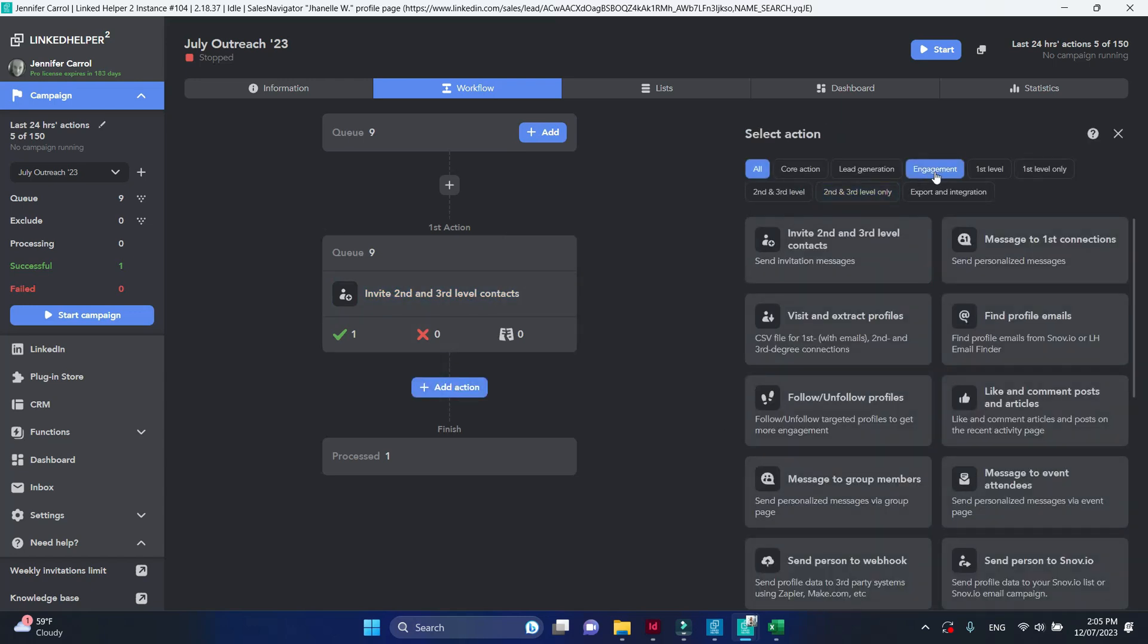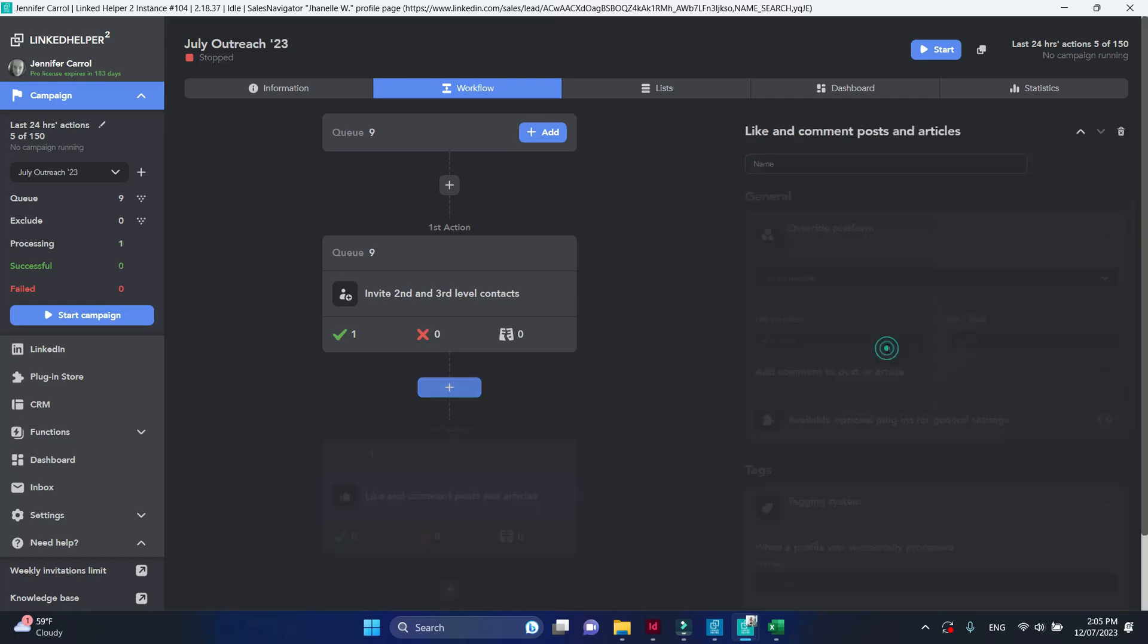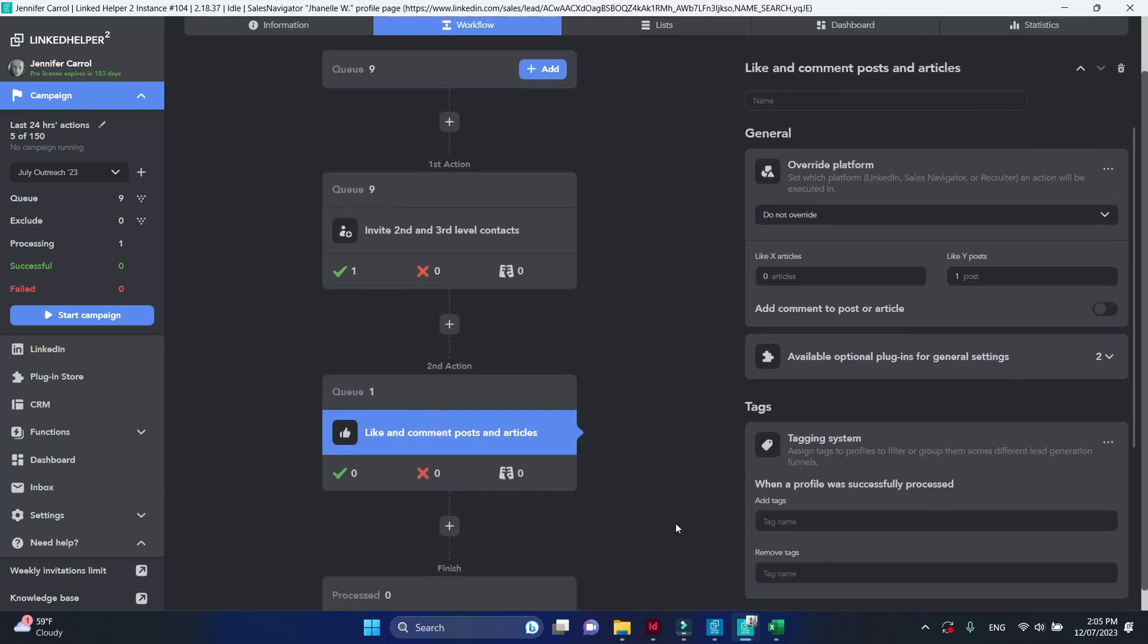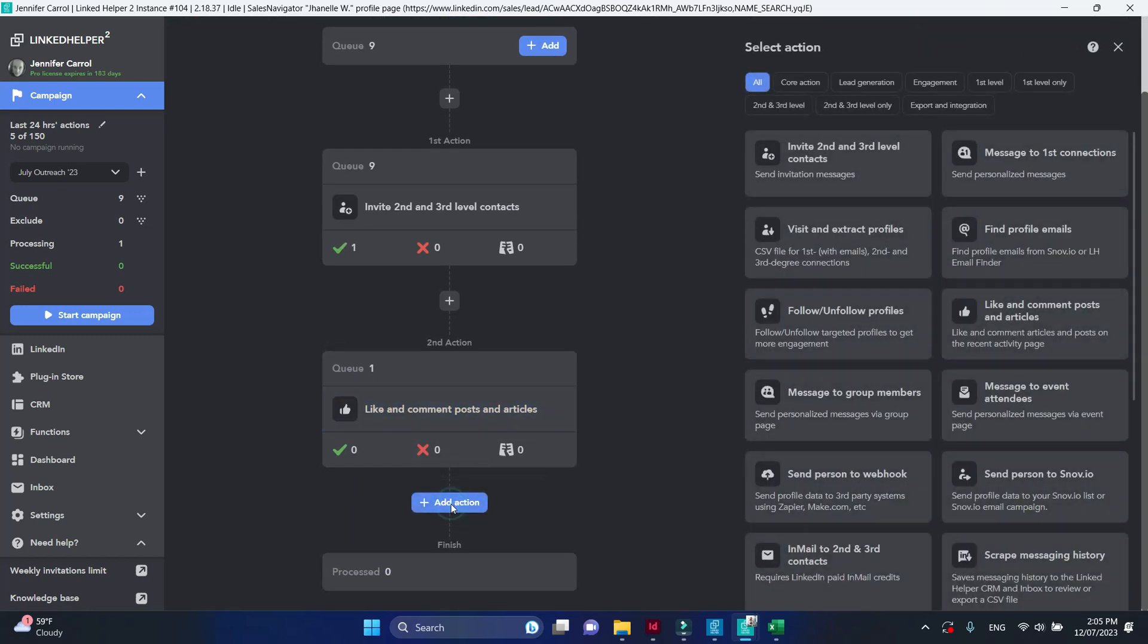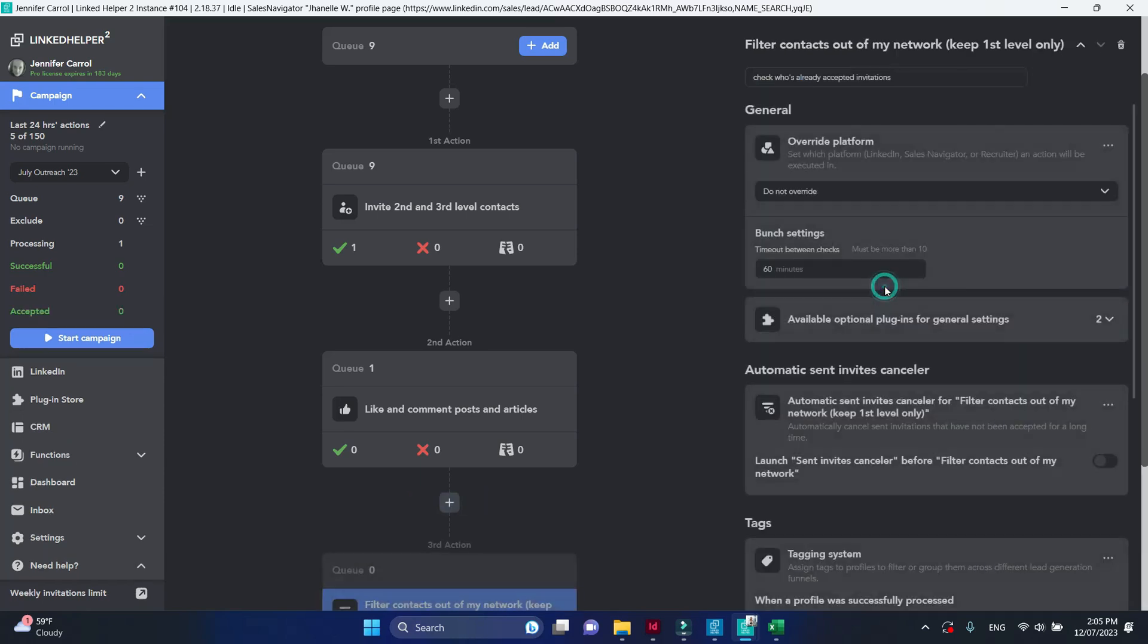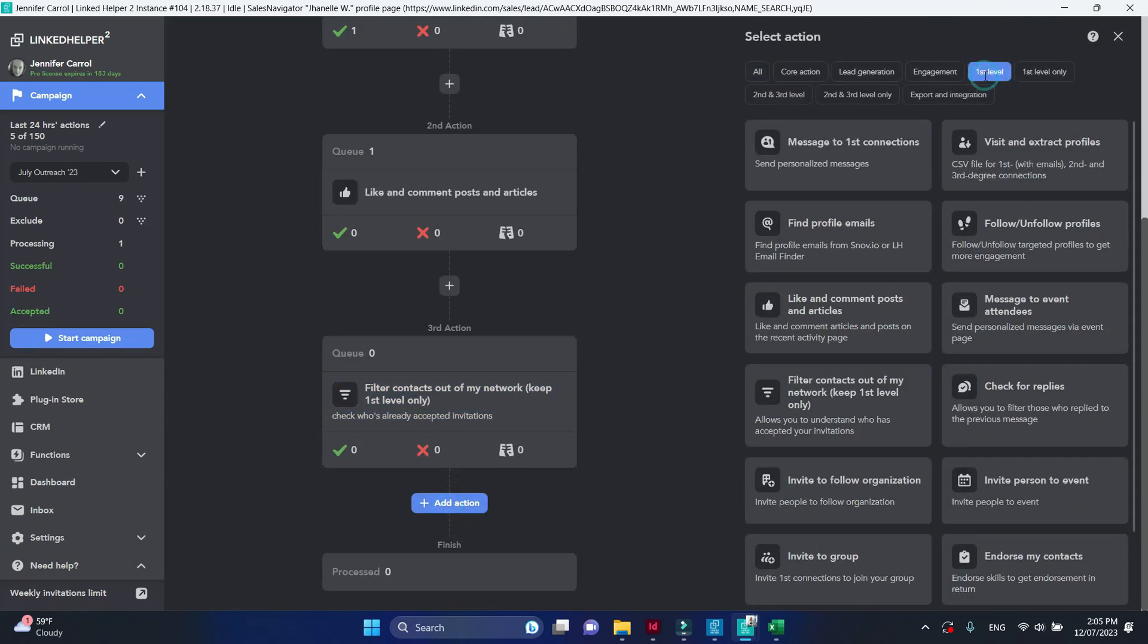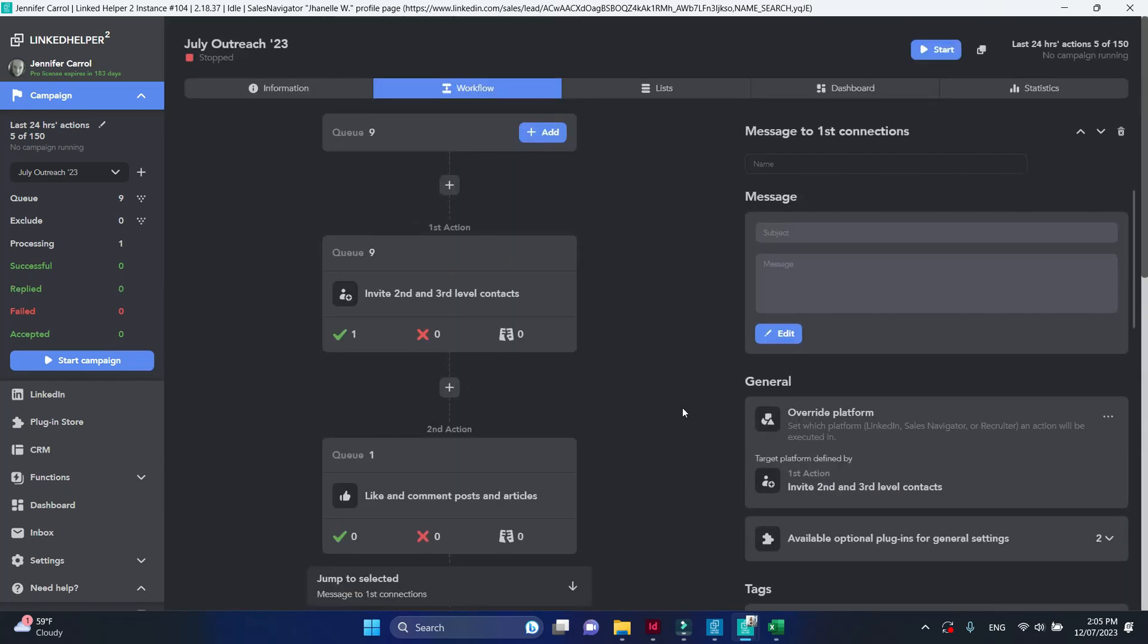Let's add several actions below. After inviting, we will like a recent post. Next, we'll analyze who's accepted our connection request using the filter action. And finally, we will send a follow-up message to newly added connections.